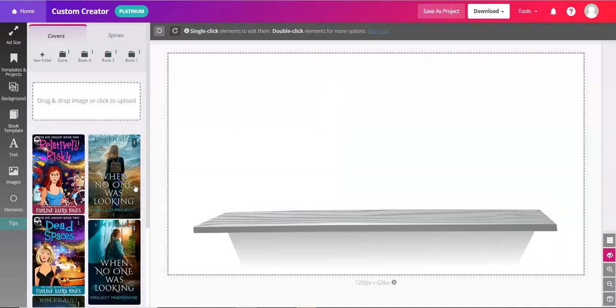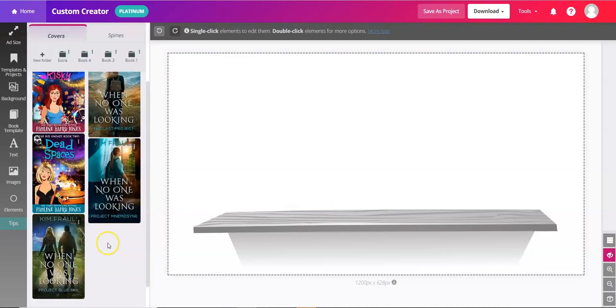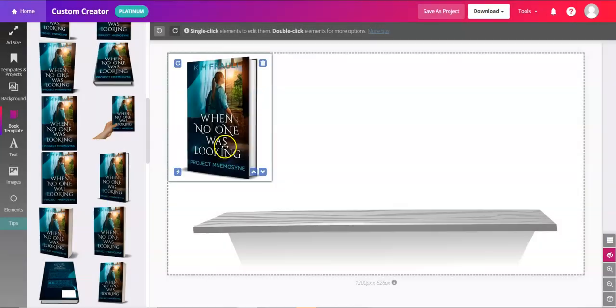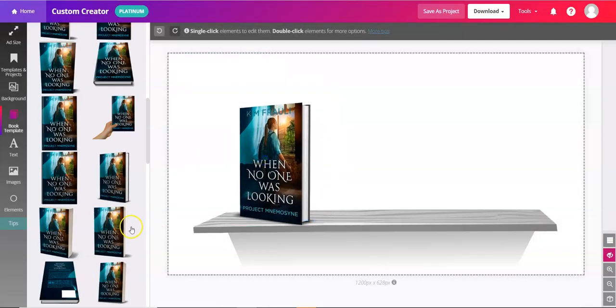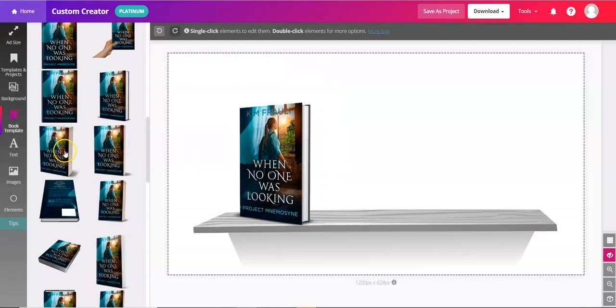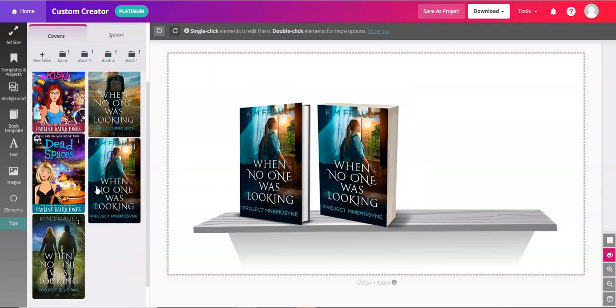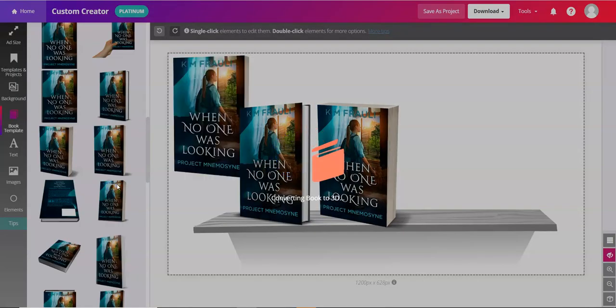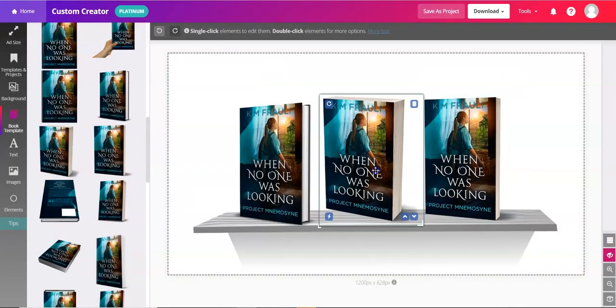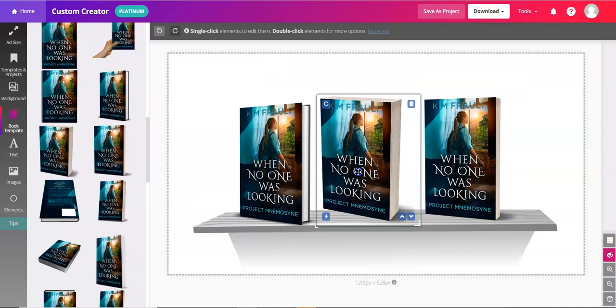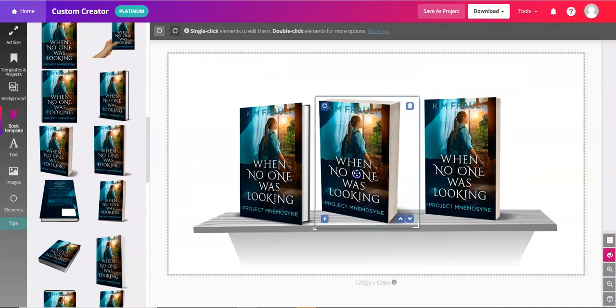There are also some that look like a hardback, for example. And we'll scroll through—there are thicker and thinner versions here. And again, you can place these however you want on the shelf.